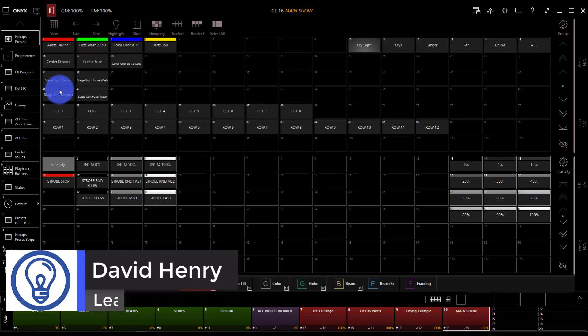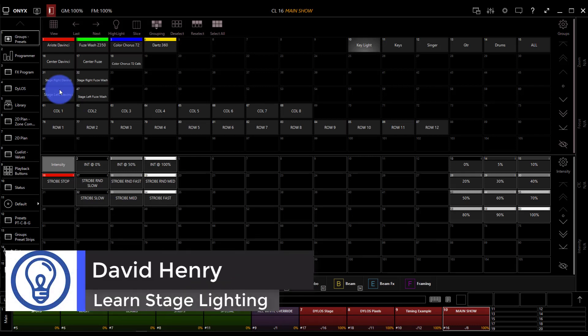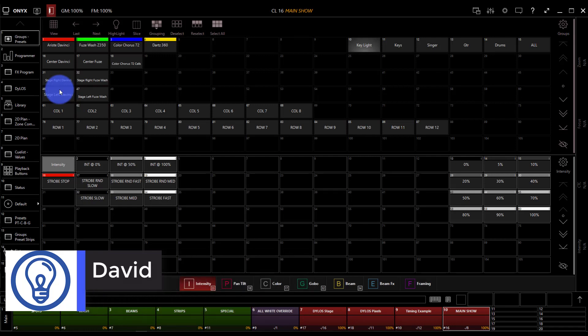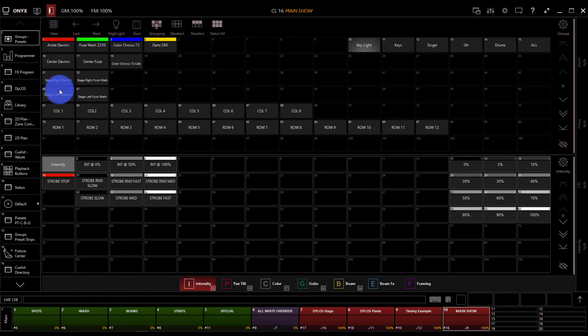Hi friend, David here from Learn Stage Lighting. In this video we're going to dive into Dylos from Onyx, which is in the brand new software release, and I'm going to show you the very basics of how to use it.